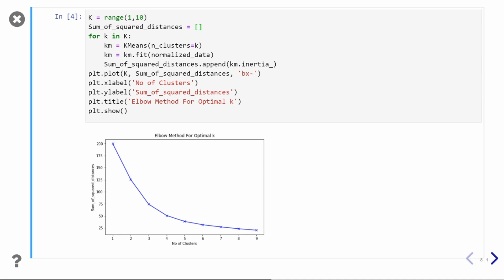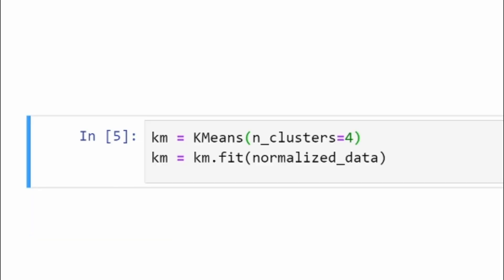As you can see in the plot, as many clusters you are getting, your squared error is decreasing. We need to find out the best optimal case where we will have minimum number of clusters and minimum squared distance. By doing the trade-off, we take the elbow. So here we can take 4 as the number of clusters.